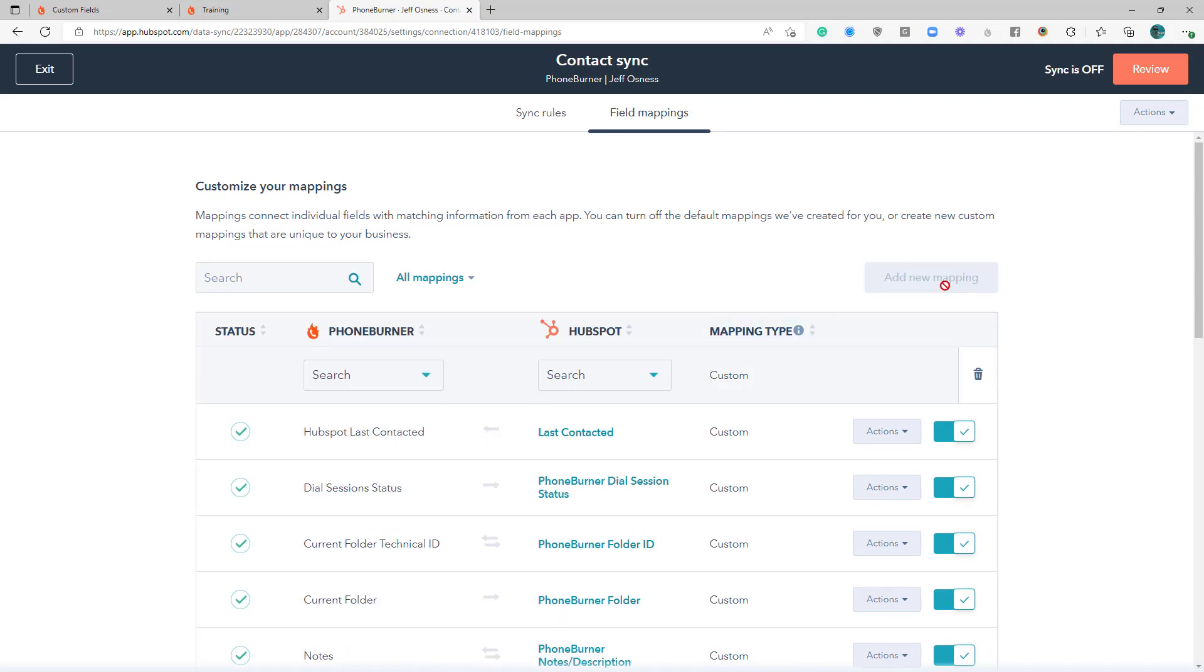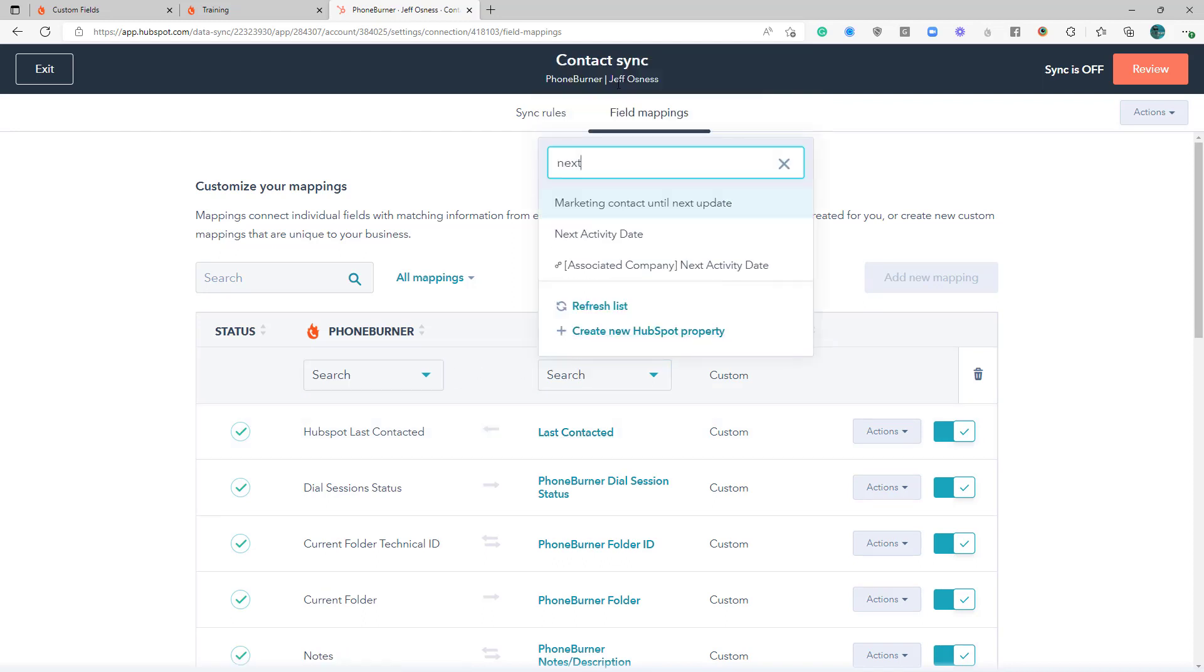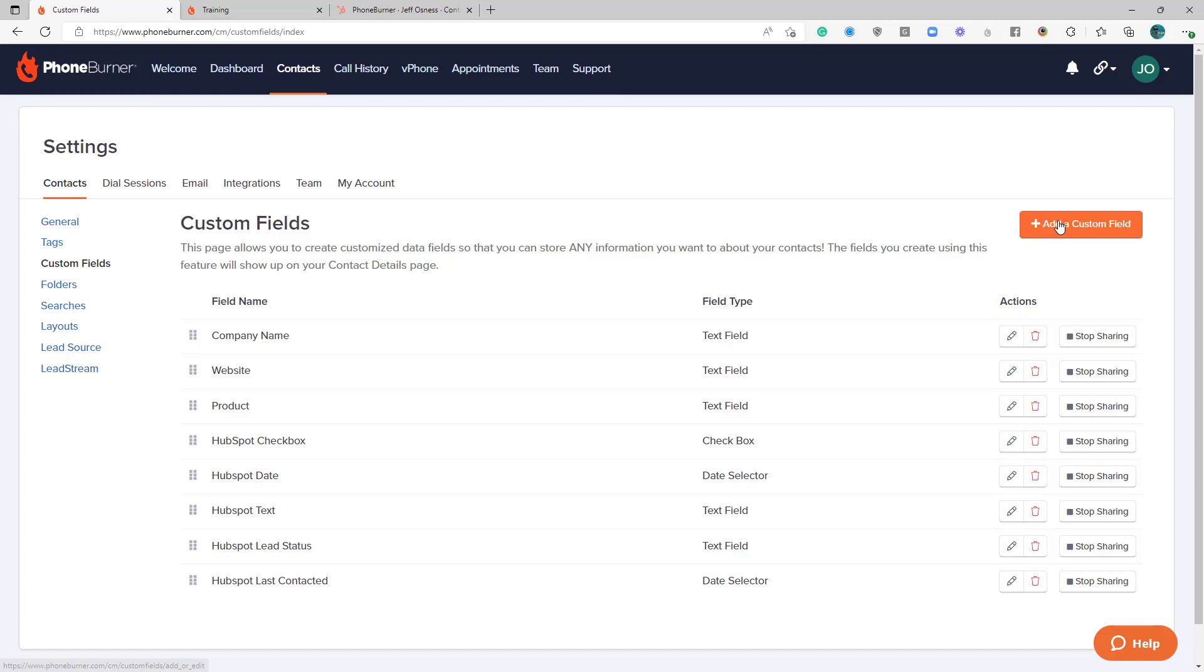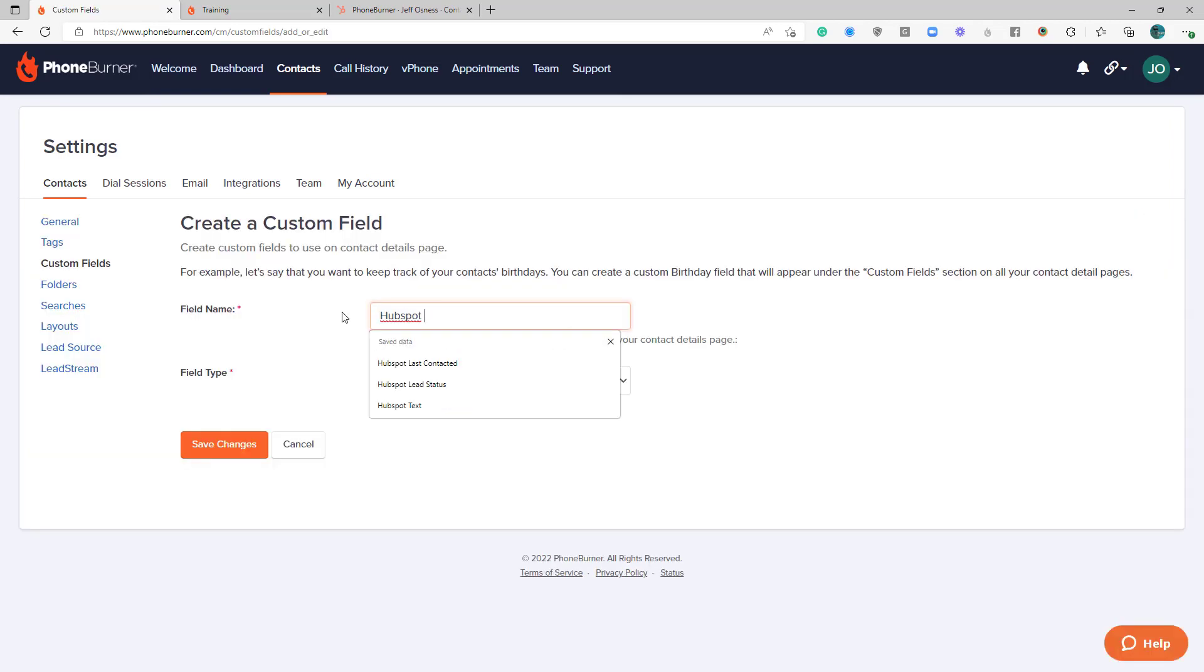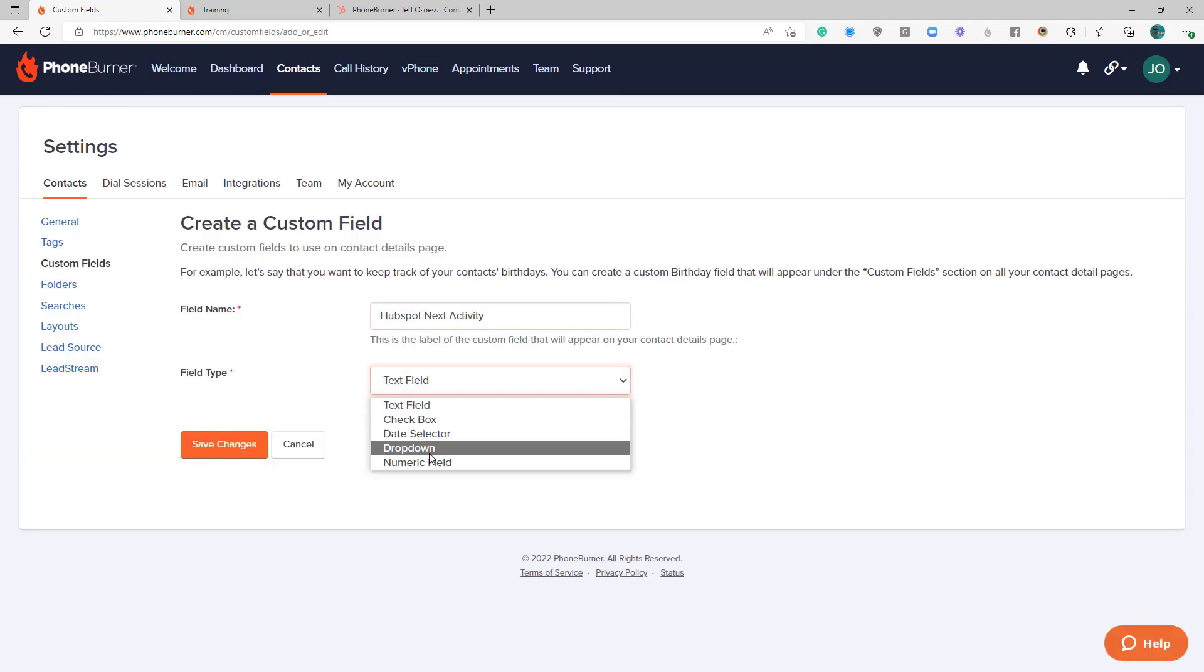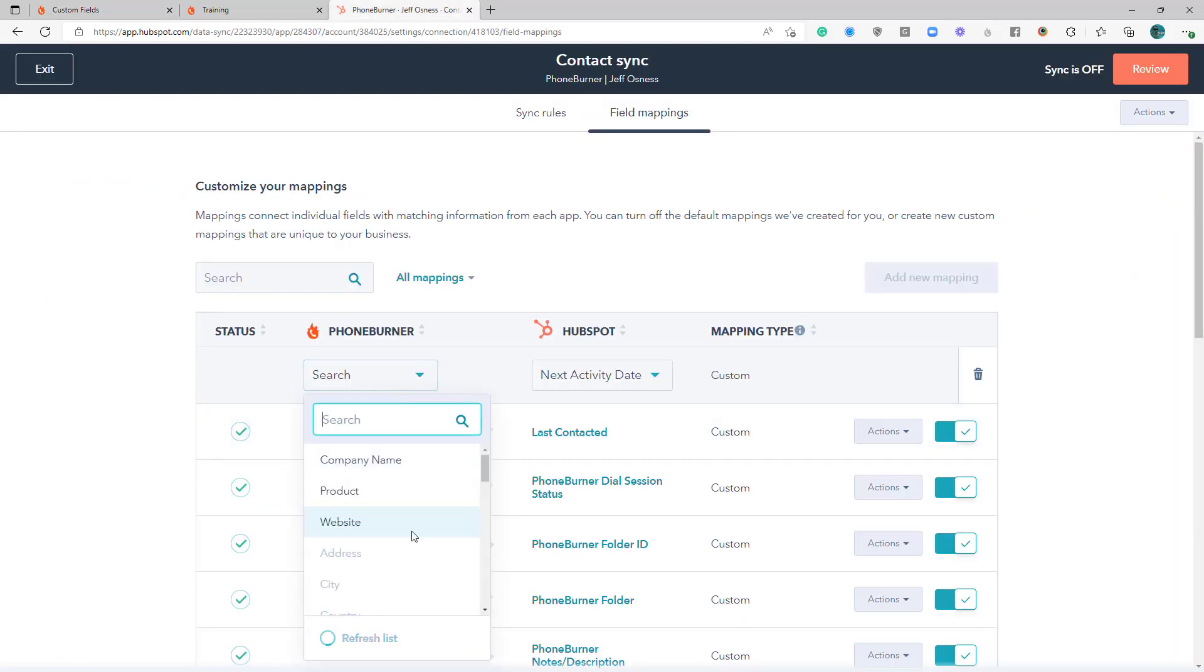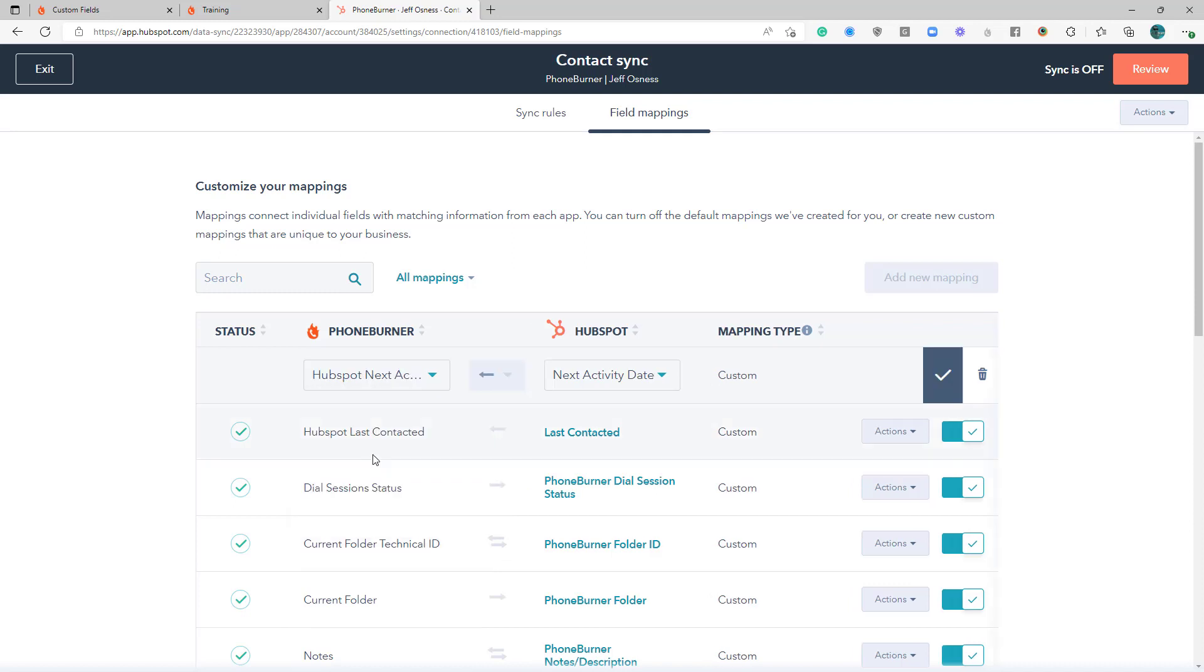Now we'll go to add new mapping. The next thing that I'd recommend that we map is a field called next activity date. Now we don't have that field on PhoneBurner yet, so we're going to go ahead and create that field. Make that a date field. Refresh. Create that mapping.